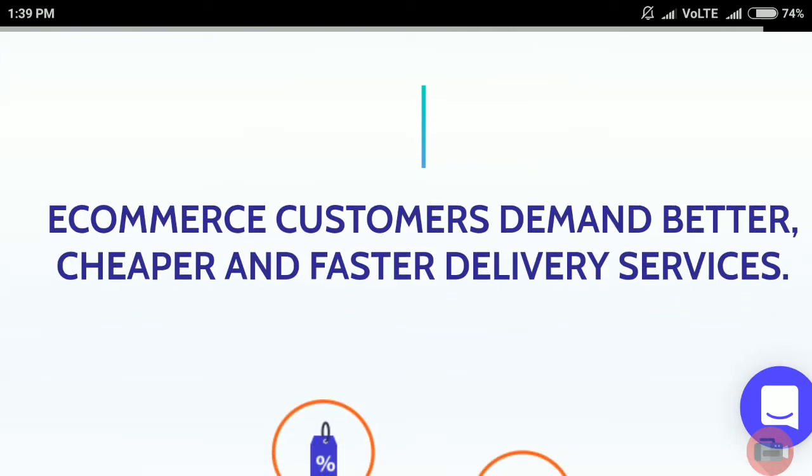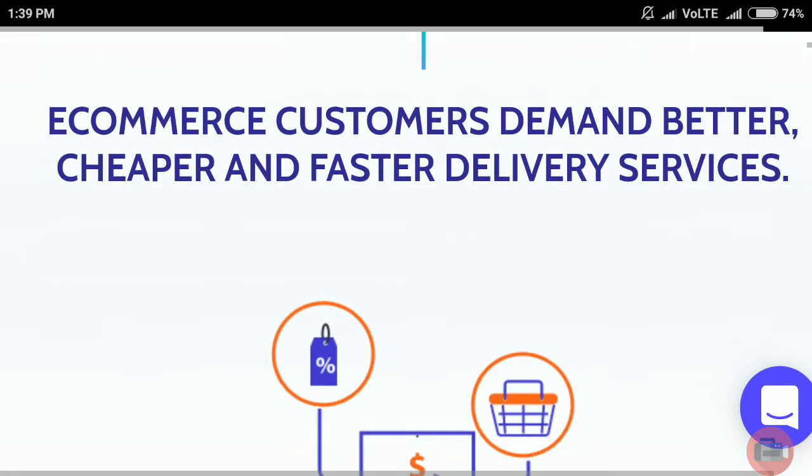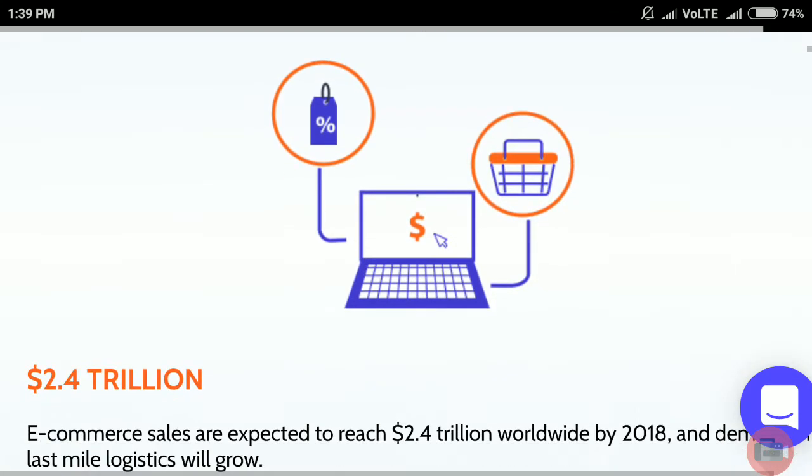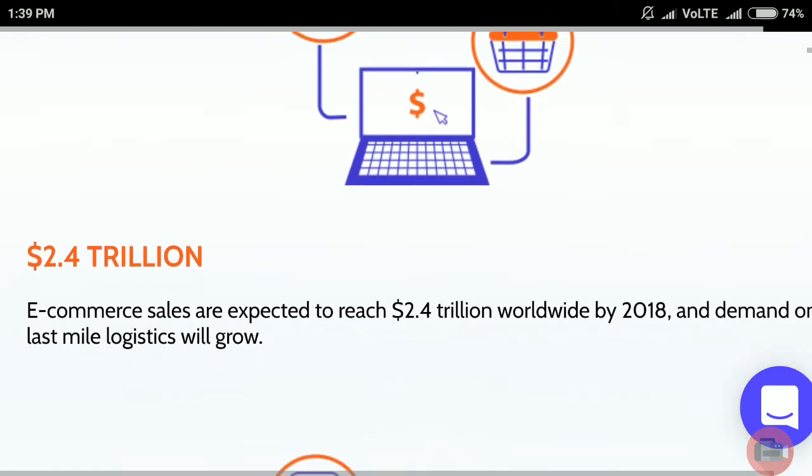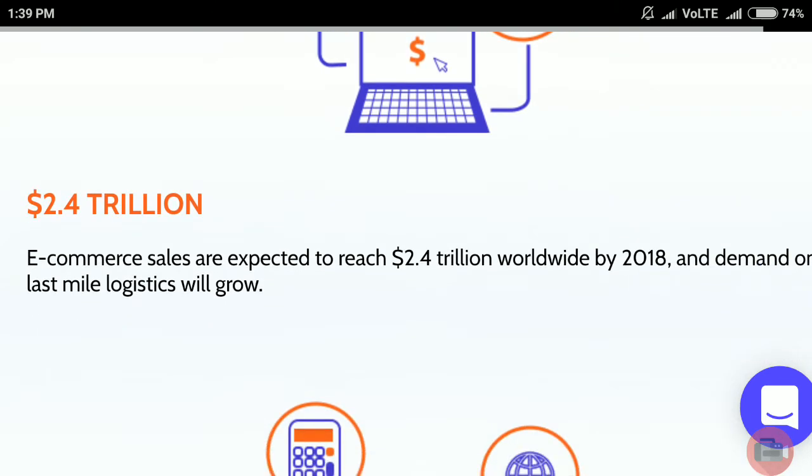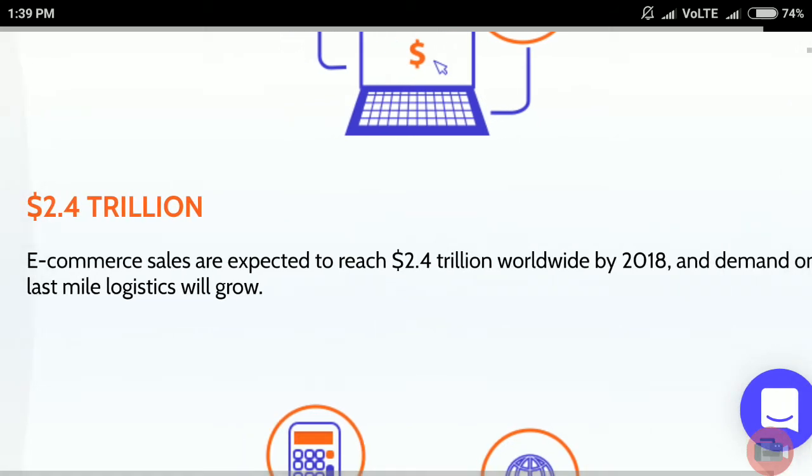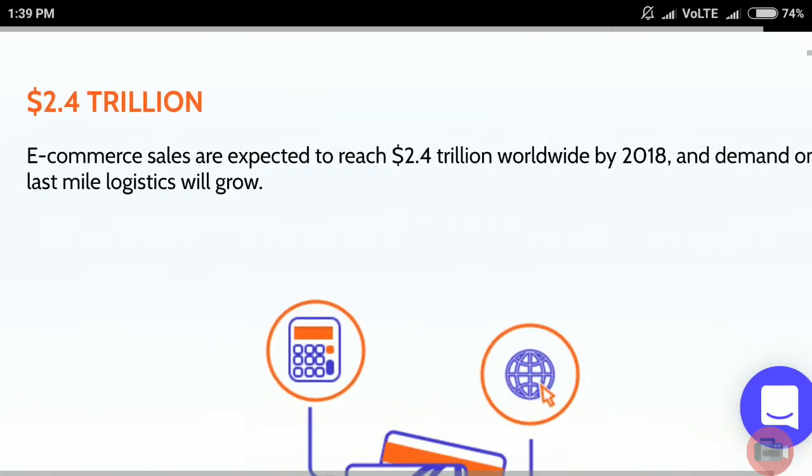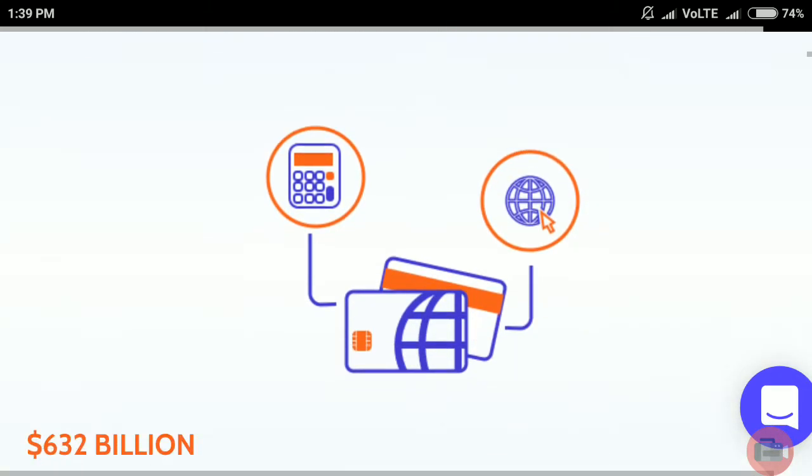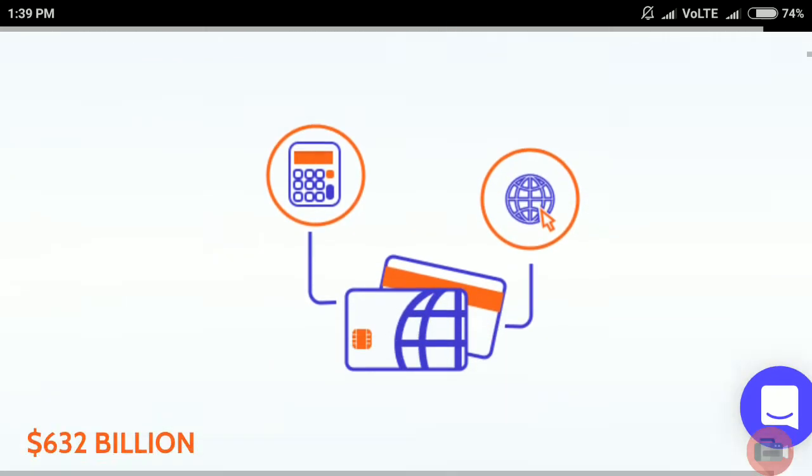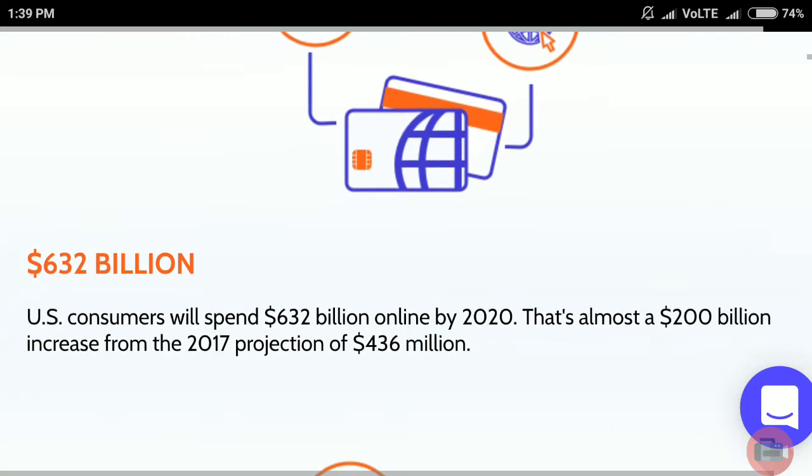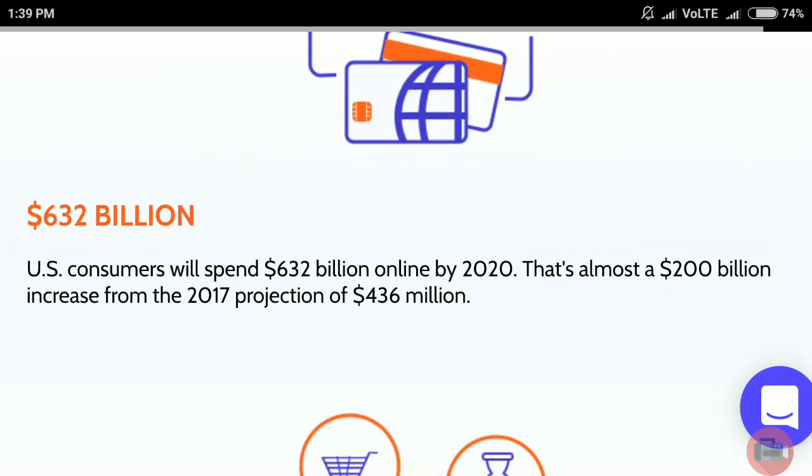E-commerce customers demand better, cheaper, and faster delivery services. E-commerce sales are expected to reach $2.4 trillion worldwide by 2018, and demand on last mile logistics will grow to $632 billion.